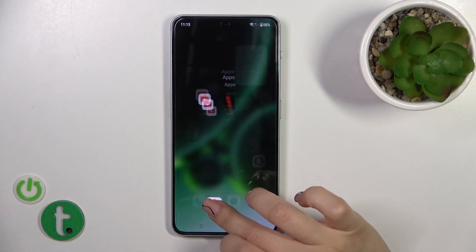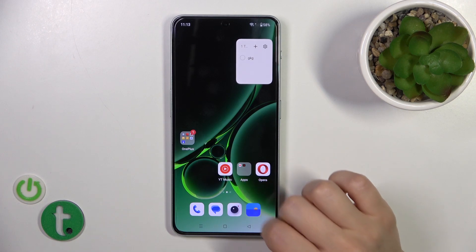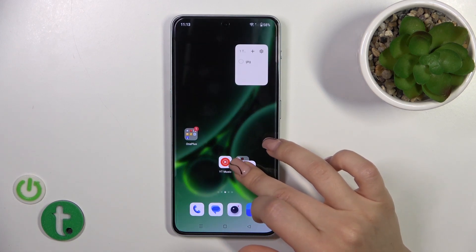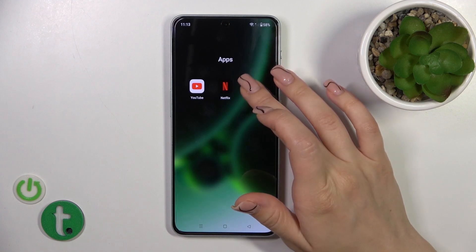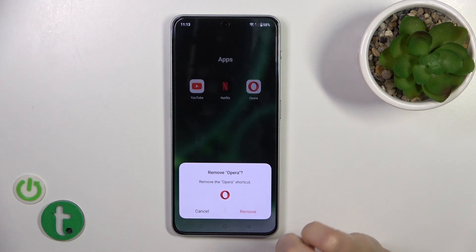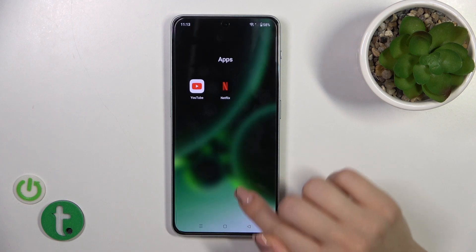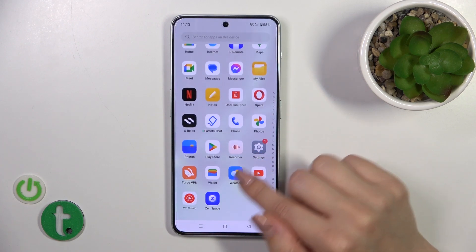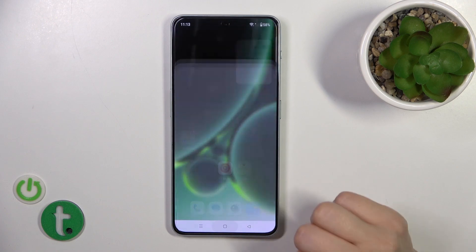If you want to remove an application from the folder on the home screen, hold and drag it to the home screen with your finger. But if you want to remove it from the folder and from the home screen, hold it and tap the remove icon. Confirm your action — don't worry, you'll only remove the shortcut; the application will stay in the apps menu.